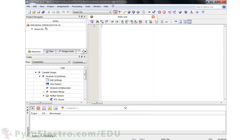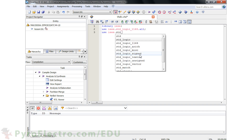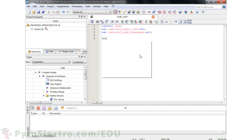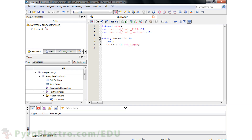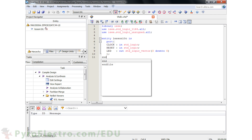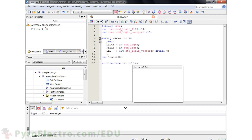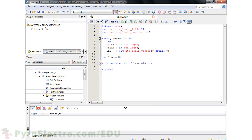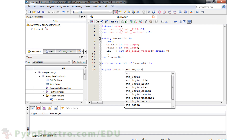First, we'll be using the IEEE libraries, so declare that, and specifically we need to use the standard logic 1164 and unsigned logic libraries. Next, we define the port entity Lesson10C. It has two inputs — reset and clock — and four LED outputs in a standard logic vector. We'll name the architecture RTL, and it will have one 4-bit signal called COUNT.